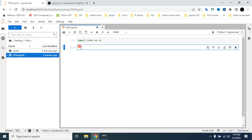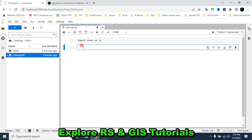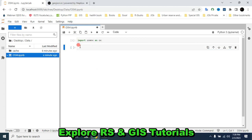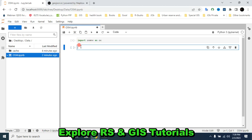We can download building data in several ways. In this video I will show you three ways to download building data from OpenStreetMap. First I will show you how to download building data using a place name.